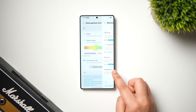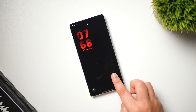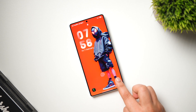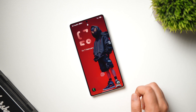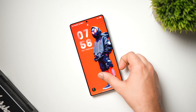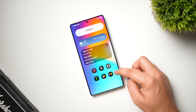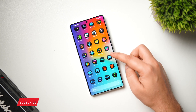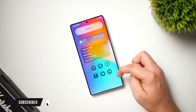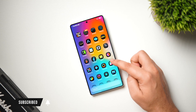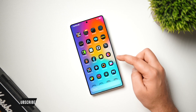That's pretty much it for this video — this is how you can customize your Samsung device running One UI 7 with all the latest customization features. If you still face any issues, let me know in the comments and I'll help you out. If you liked this video, hit that like button and subscribe to this channel if you haven't already. I'm Mr. Android and I'll see you guys in the next one.